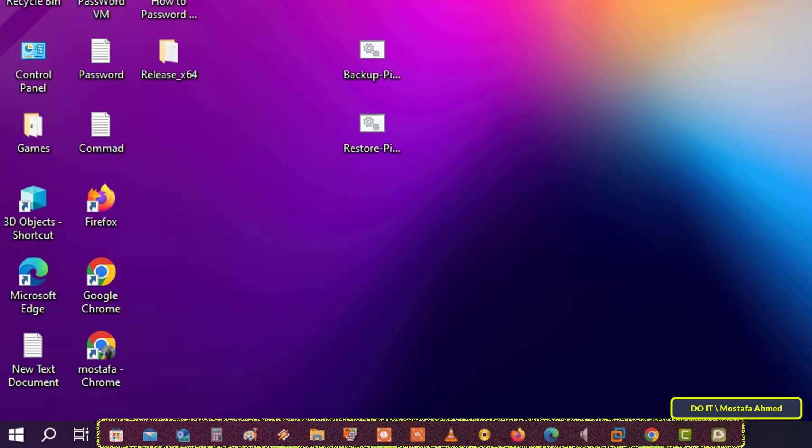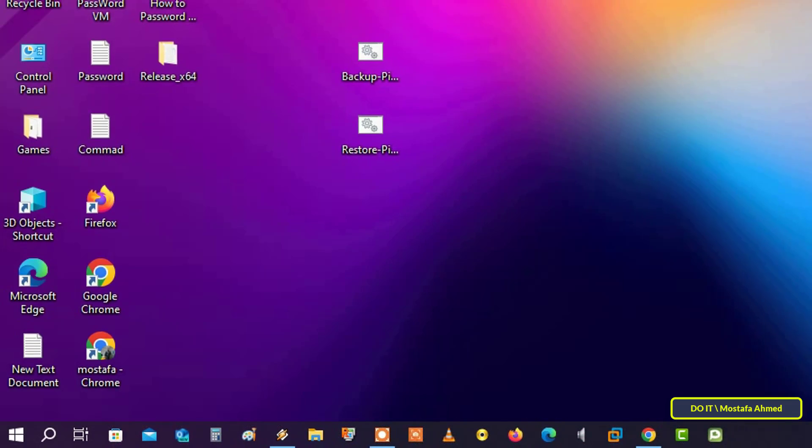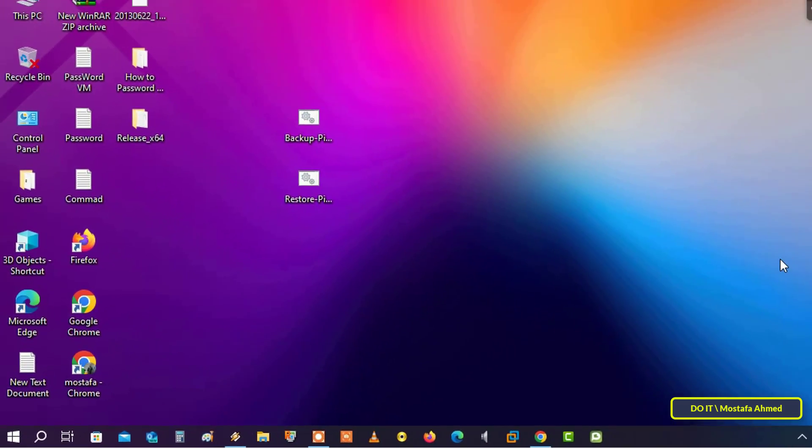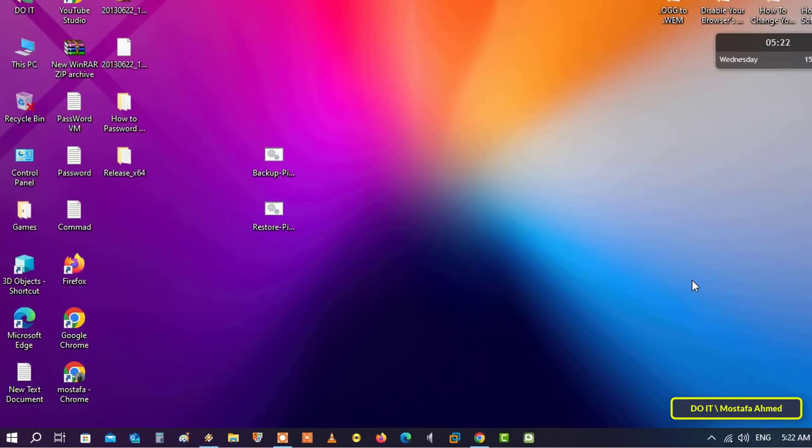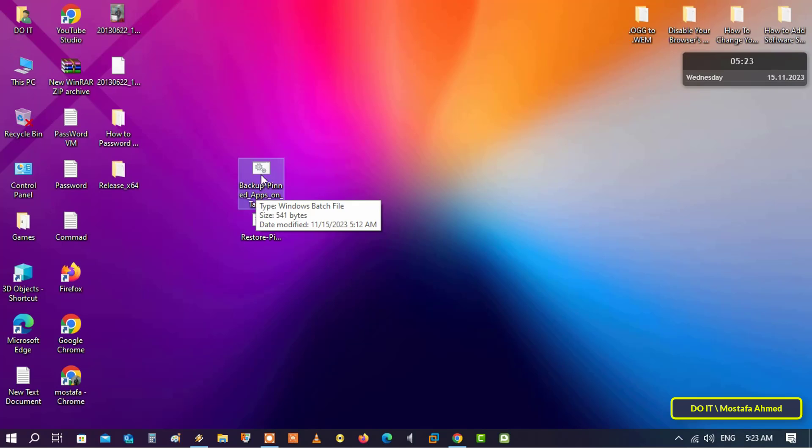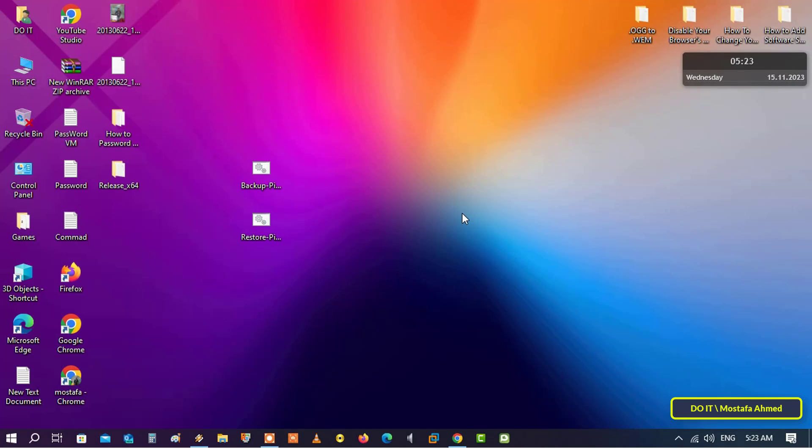So you can easily backup all applications pinned on the taskbar. To backup pinned apps on your taskbar, I created a bat file. Once you double click on the file, it will backup it on desktop as a backup of the applications pinned to the taskbar.